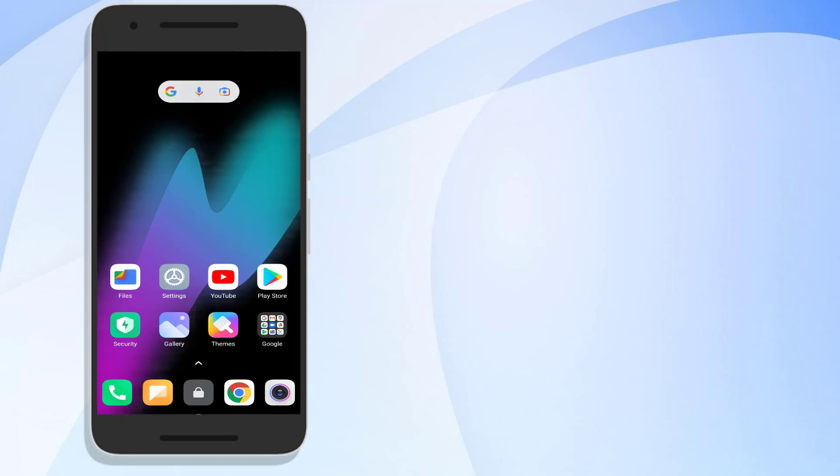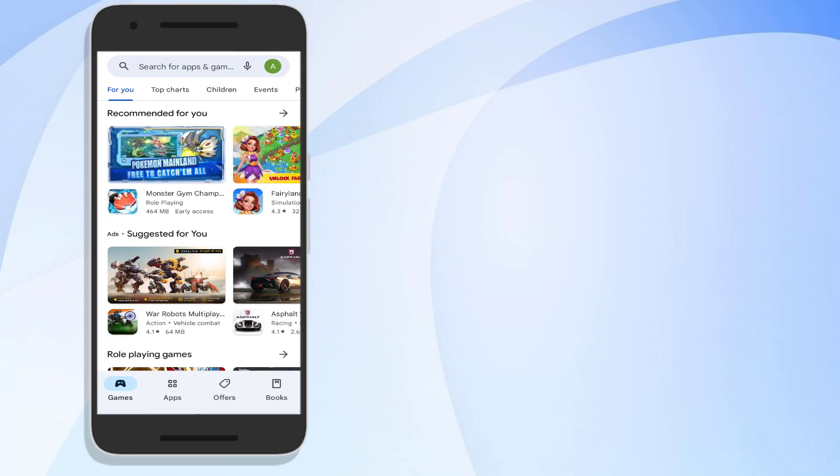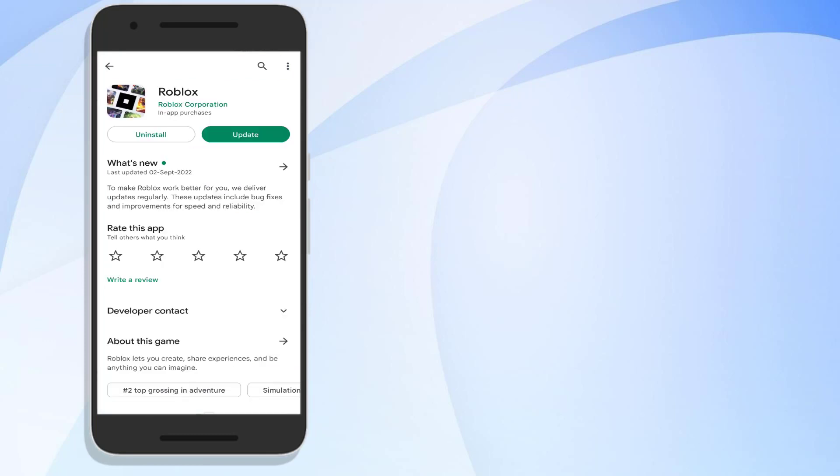First, open Play Store and click on search bar and type Roblox. Okay guys, you can see here Roblox app update is showing. Just click to update Roblox app. Make sure Roblox app is up to date.